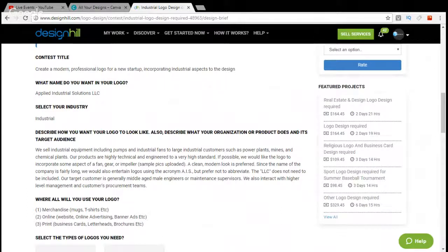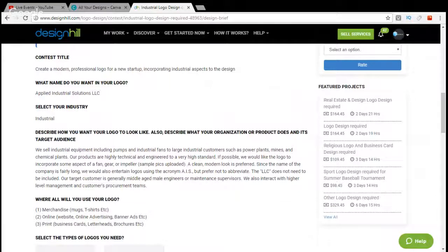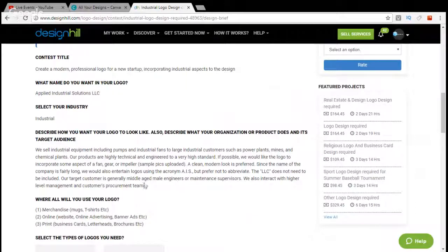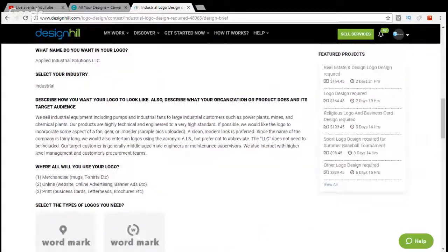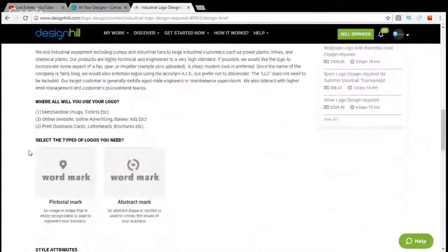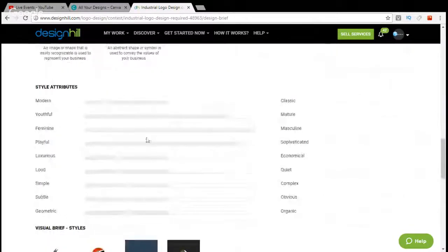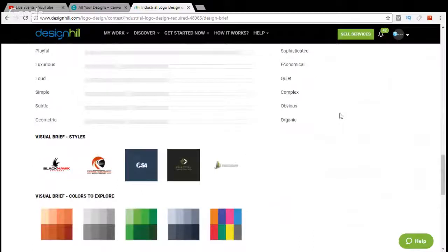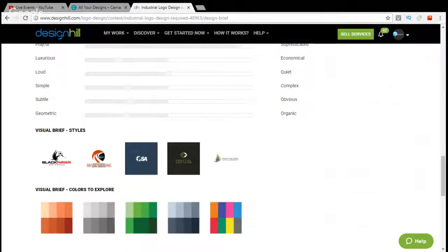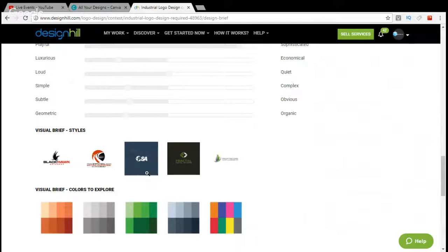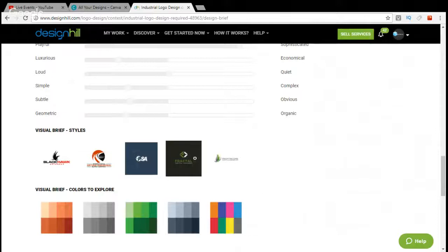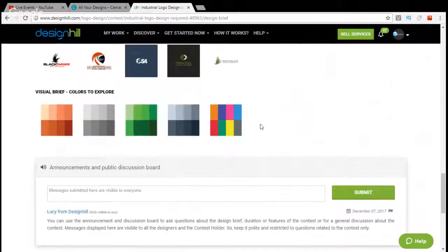So here we go. You've got some kind of fan gear or impeller with sample picks there. A clean, modern look is preferred. Since the name of the company is fairly long, they could use the acronym AIS, but prefer not to abbreviate. So they want the whole name in there. LLC does not need to be included. They're middle-aged male engineers looking at the logo or maintenance supervisors. They interact with high-level management and customers procurement teams. Now here is where it gets interesting. This is where the color scheme and their design that they like comes into play. So you've got Blackhawk here with just an icon and text. A bit of a shaded industrial feel there, a nice modern logo there that looks like a racing track or a sports team. Here's the color schemes that they're willing to explore. So sort of browns and reds, like I was saying. Blacks and grays, greens, more blacks.